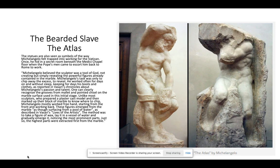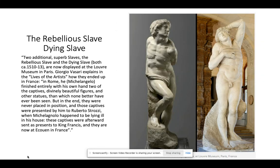He didn't often get to work on the projects that were most in his heart. The rebellious slave, or dying slave, is this fantastic twisted shape. They're now displayed in the Louvre in Paris. Vasari explains in the Lives of the Artists how they ended up in France — in Rome, Michelangelo finished entirely with his own hand two of them, and they were so impressive that they were later sent as presents to King Francis, and that is how they ended up in France.